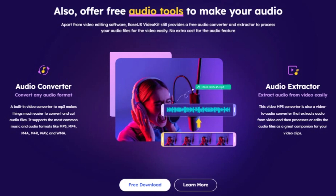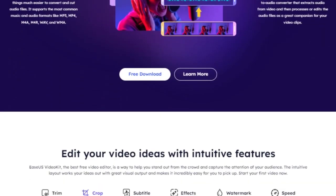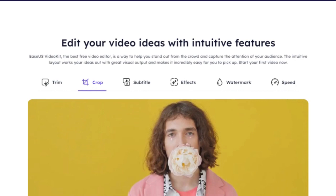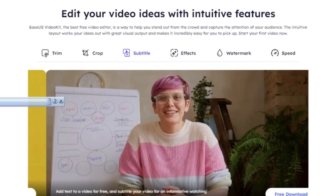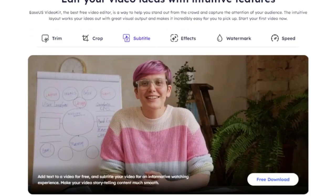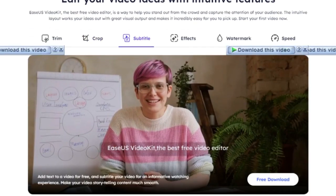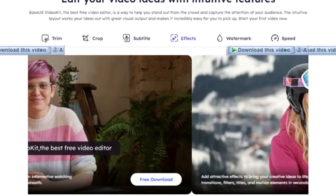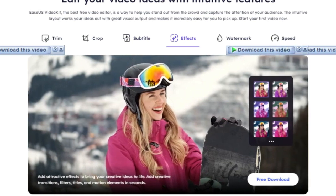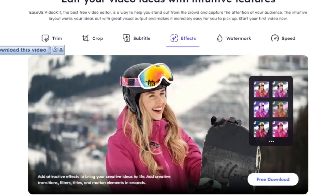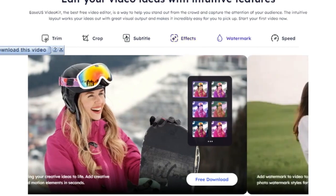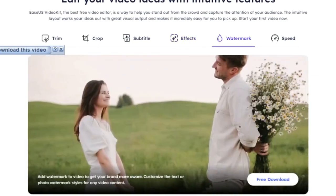Next, we have Motion Tracking. This is a dynamic video editing feature that allows you to track the movement of an object in a video. You can attach text, images, or even another video to the moving object. This feature can be incredibly useful in creating engaging and interactive video content.